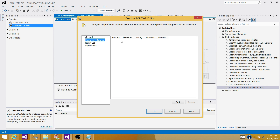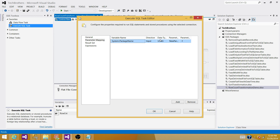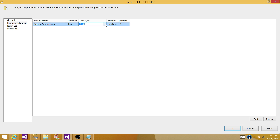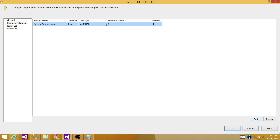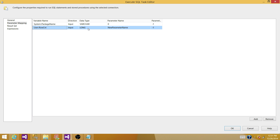Go to Parameter Mapping and pass the values. First, pass the PackageName — that's a system variable — and the direction is Input. The data type is varchar. In the parameter name, provide the index: this is the first parameter, so pass 0. Add a new variable — in this case it will be RowCount, which is our user variable mapped to Int32 — and the parameter name is 1. So we have two variables being passed: the system variable PackageName and our RowCount variable. Hit OK.